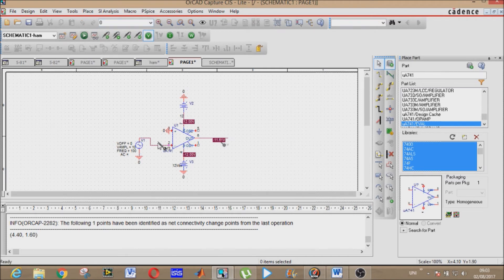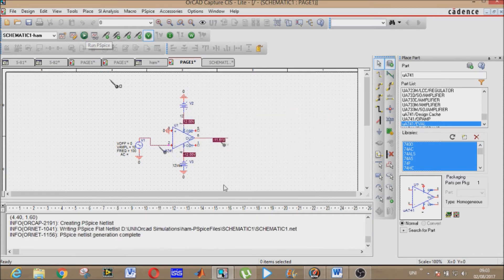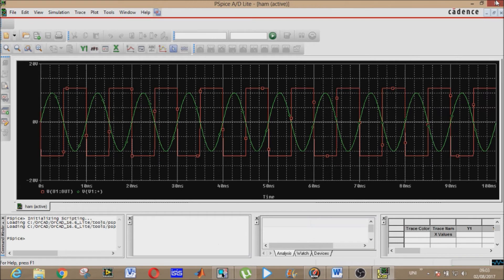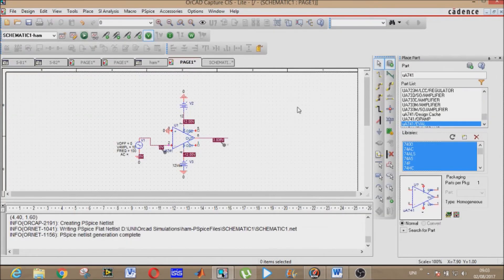Place the voltage markers and run PSpice. This is the graph for the third circuit — you may verify it using the two sentences we have established.